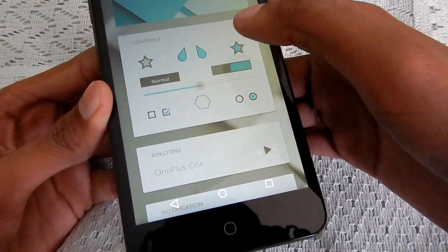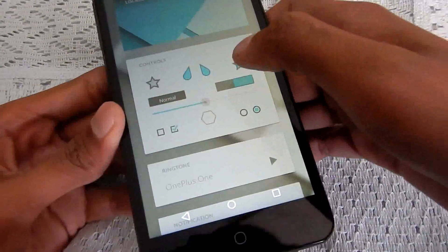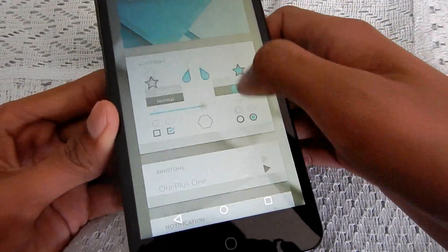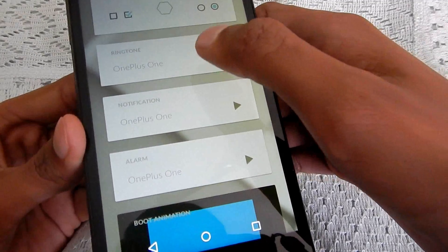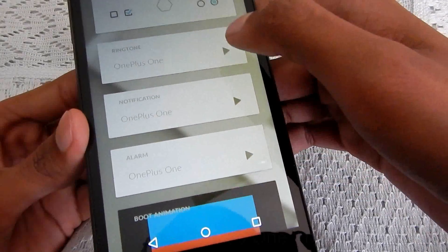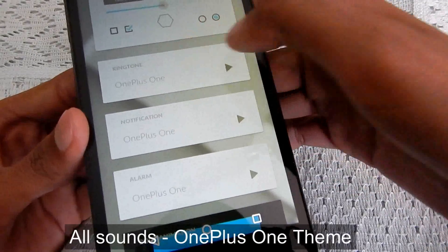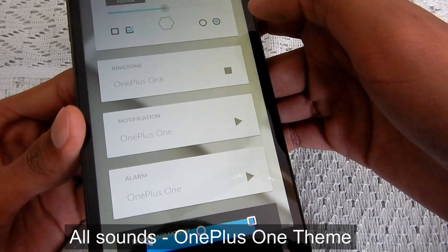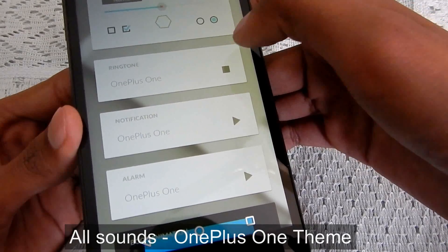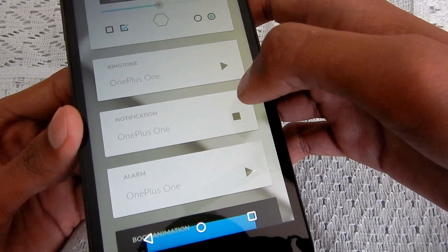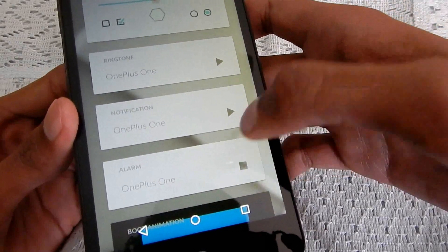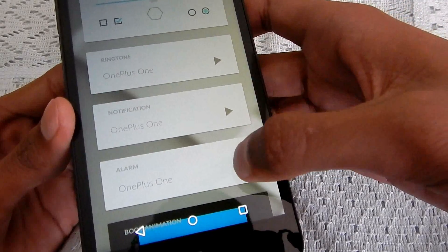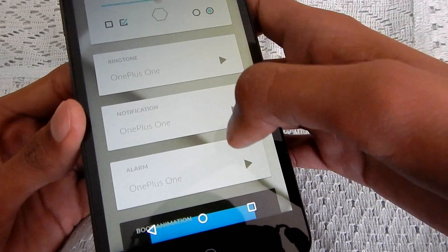And regarding controls, I'll talk about the controls in a while. And the ringtone, notification and alarm tone I'm having of OnePlus One. So they are good enough.